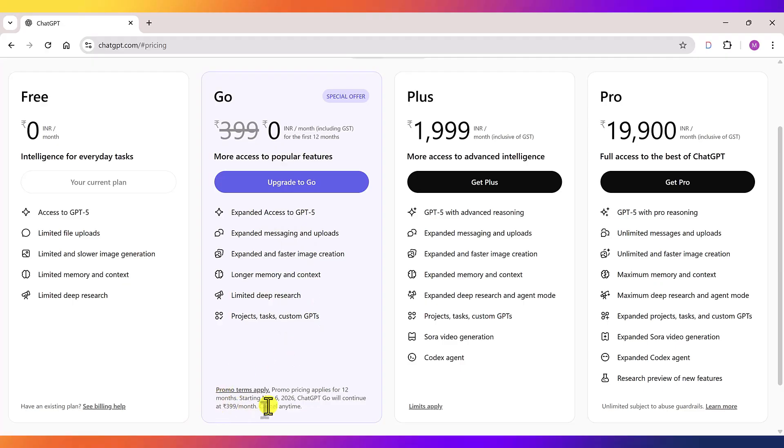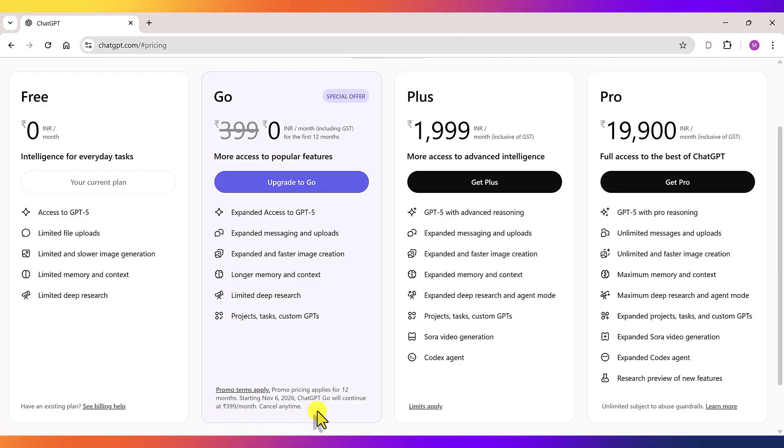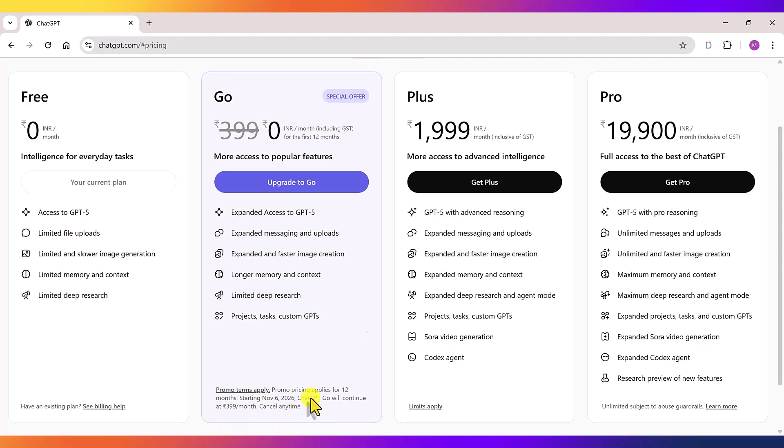The promo pricing starts from 6th November 2025, that is from today. This offer will continue until the 6th of November, 2026. After that, if you choose to continue, you'll be charged 399 rupees per month. But don't worry, you'll only be charged if you continue after one year. If you unsubscribe any time within the one year period, you won't be charged even a single rupee.